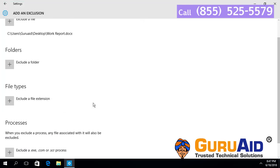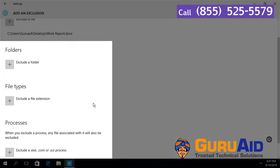In the same way, you can add folders, file extensions, and processes as exclusions for Windows Defender.